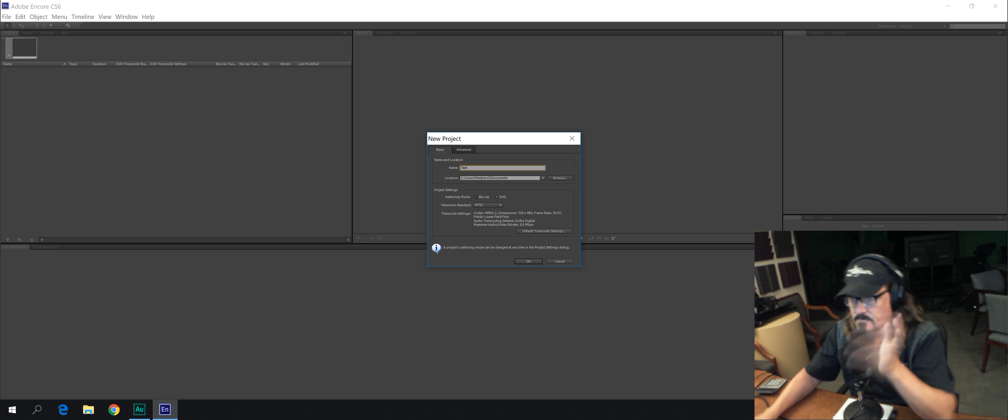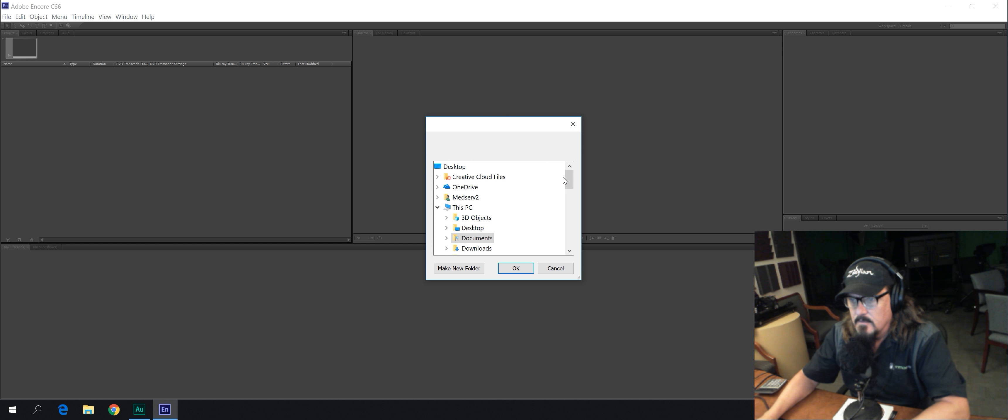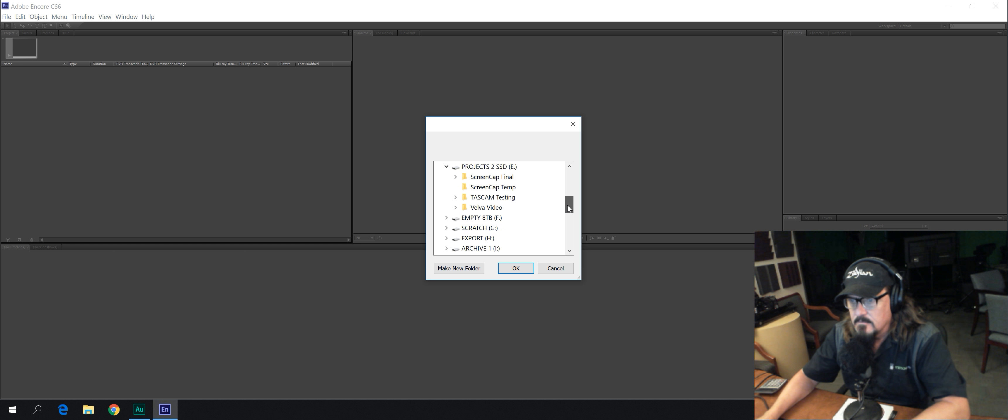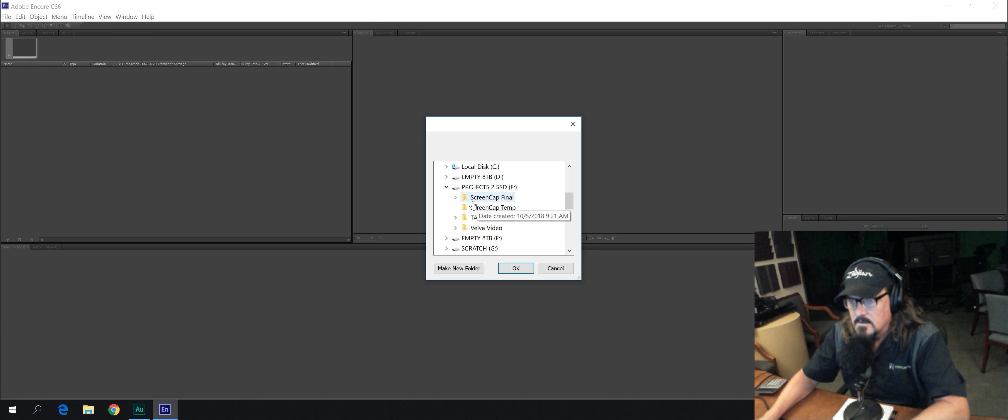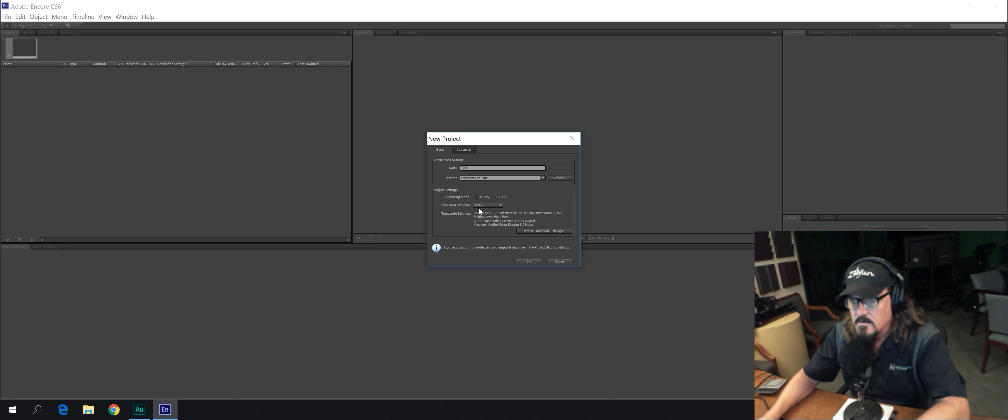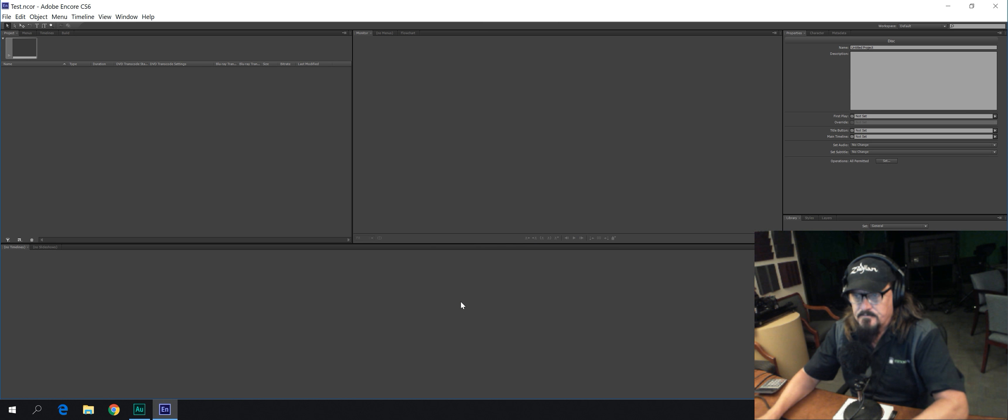Just call it Test for now, whatever. And we're going to put it in. I'm going to just figure out a place to put it here. Pay no attention to the man behind the screen. There. That's fine. And we're going to make sure the DVD's checked off here, NTSC.